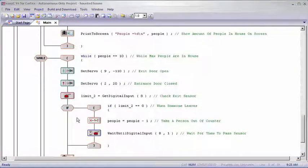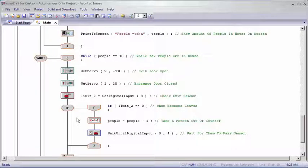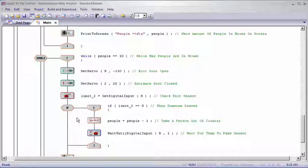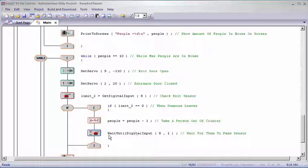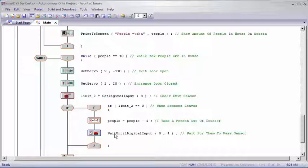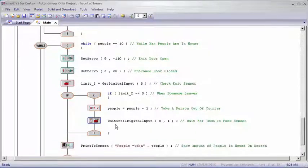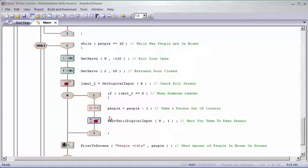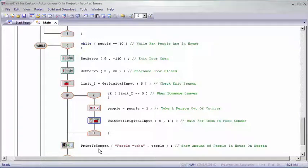And in our last condition, we have limit two because it's at the maximum people. So we only want people to exit. So whenever it got pushed, we would want one person to be taken away from the variable people and we would want it to wait until it was unpressed so it didn't count everybody out while people were still in. Once again we have the print the screen. We have it in all three while loops that way it continuously showed the virtual counter in every single part.